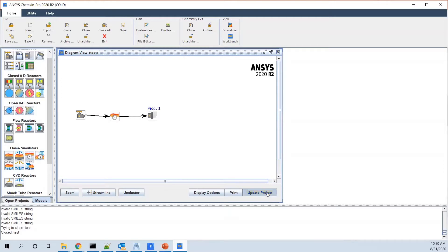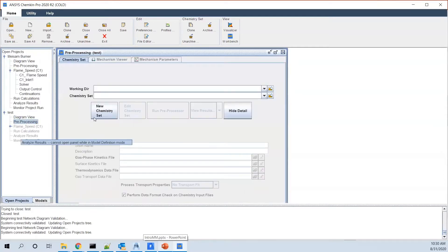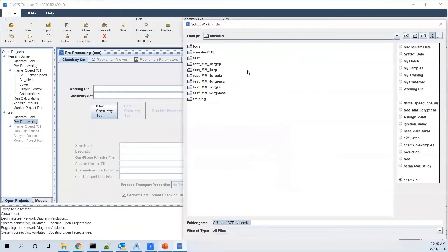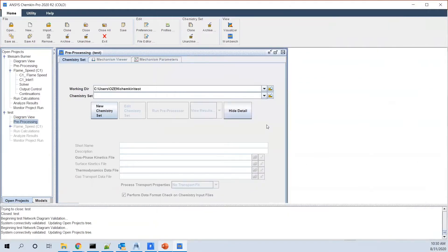We update the project. As I mentioned, we named it test. Then we go to preprocessing. We define a working directory for it. Let's say we select this folder and say okay, this is where the working directory will be.